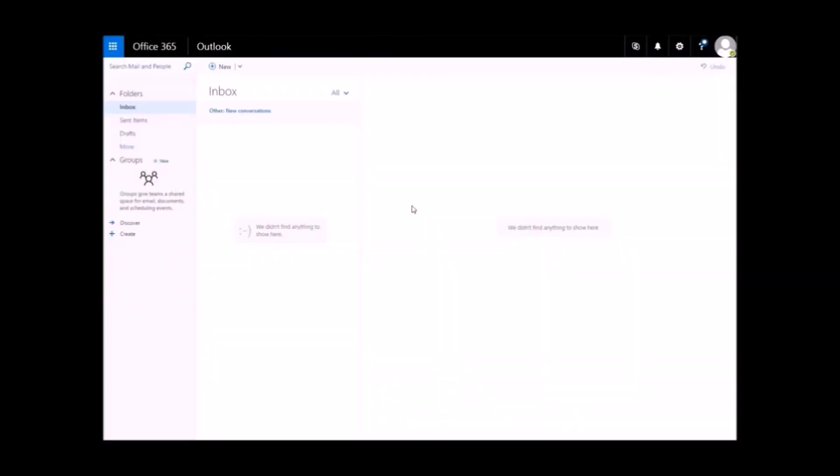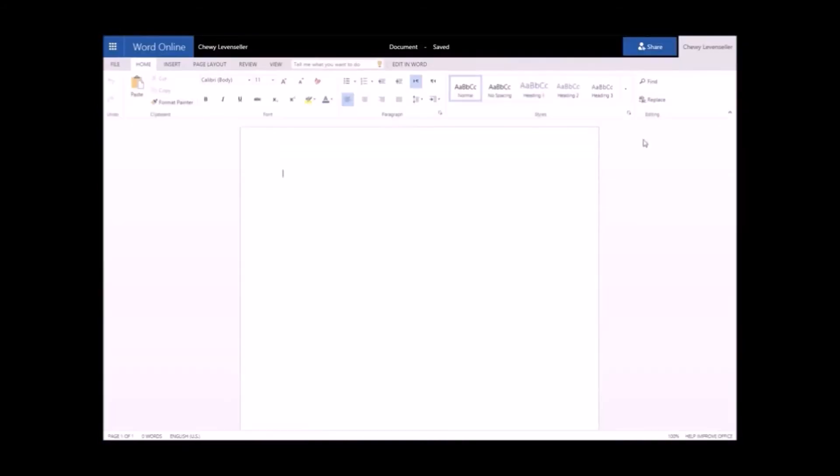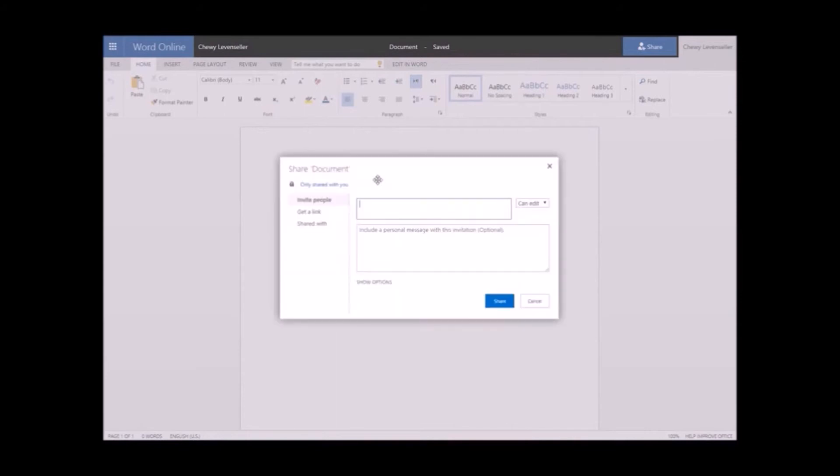You can now use Office products online. To access them, click the App menu in the top left and select the Office product you want to use, like Word. These online apps work rather like Google Documents, completely online and shareable for easy collaboration.